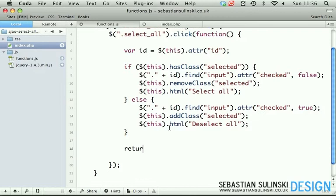Now after all this, let's type return false to make sure that the page doesn't jump. Okay, I think we've got everything in place.